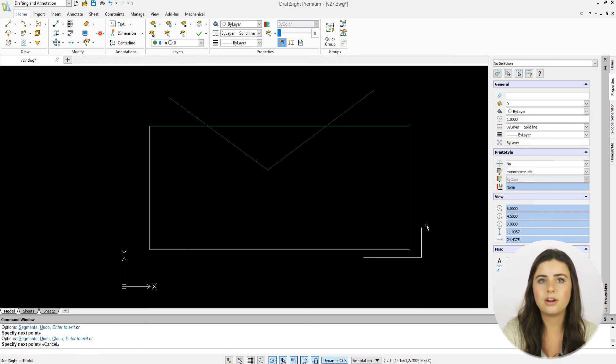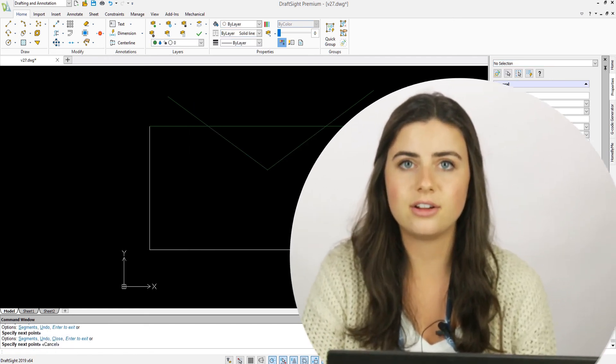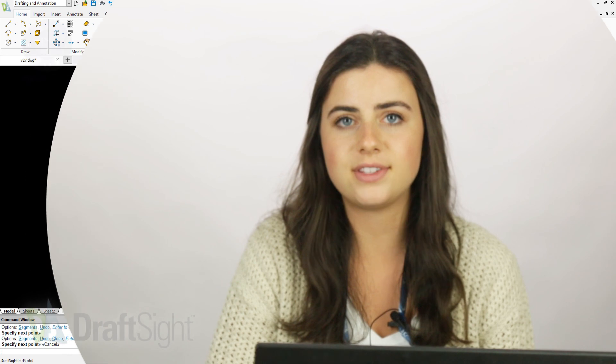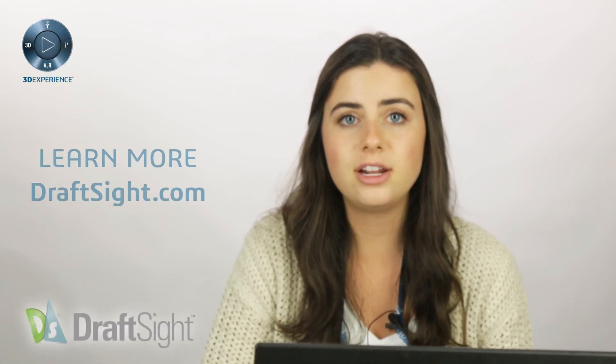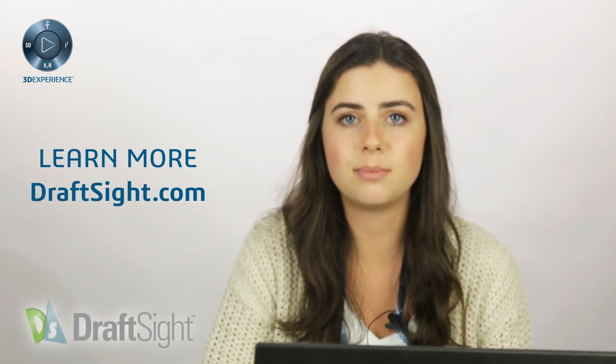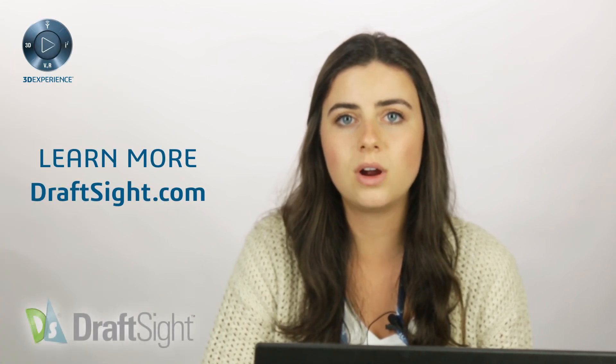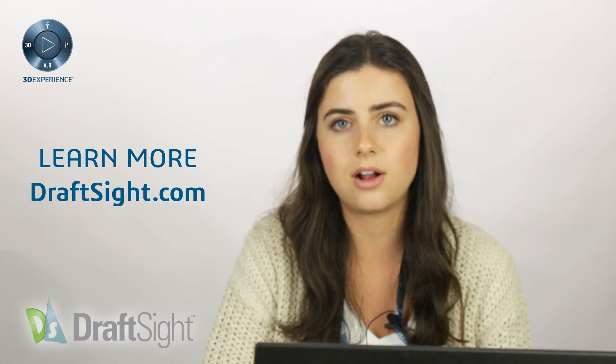So I hope this encourages you to use layers to do more with your DraftSight experience. If you're looking to learn more, visit the blog page or visit DraftSight.com.